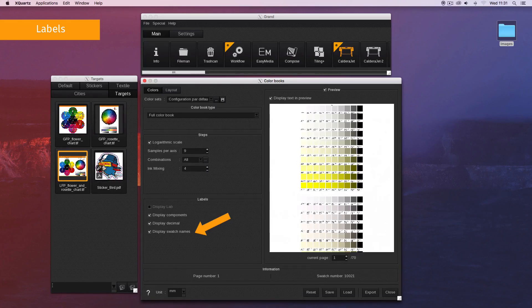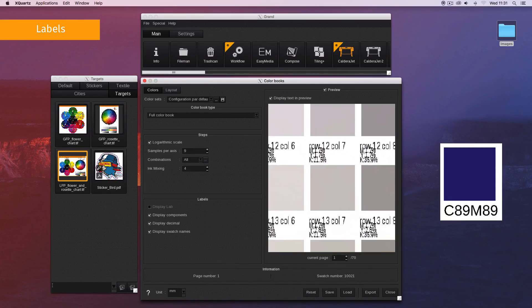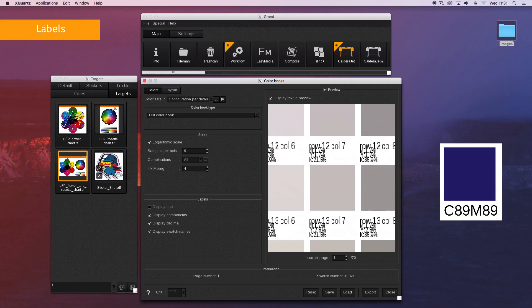Display swatch names displays the component values rounded to the nearest unit. When everything is set, you can create your color book.